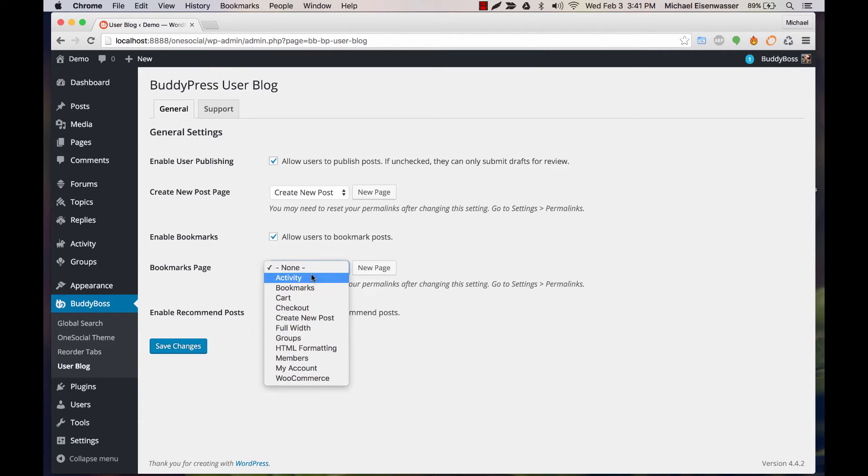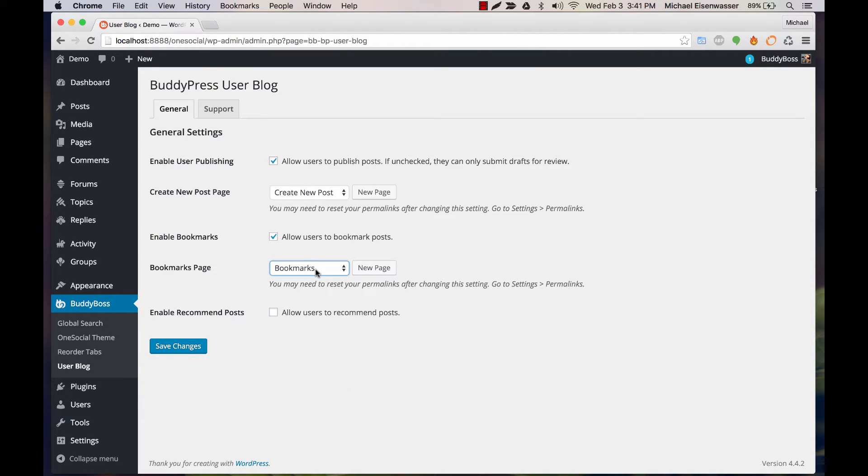I've already created one. Then, do we want to enable recommended posts? I'll say yes. That allows users to recommend a post, which shows the recommendation on the post and shares the recommendation throughout the network.